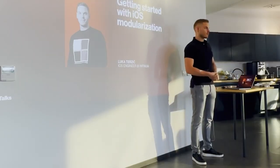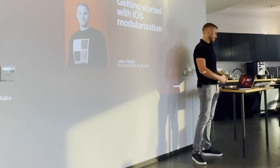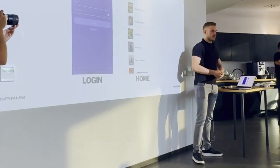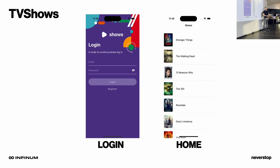Hello, my name is Luka and today I'll be speaking about iOS app modularization. Let's introduce the sample project that we are going to modularize today. As you can see, it is pretty simple. It only has two modules: the login module and the home module. It's also called TV Shows. Don't be worried — everything that you are going to learn with this simple project will apply for large production projects as well.